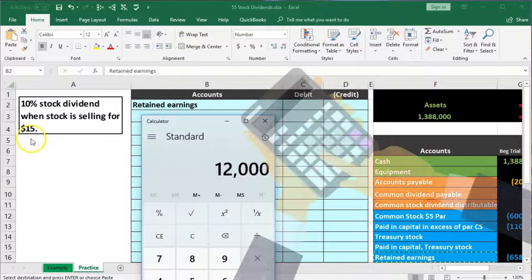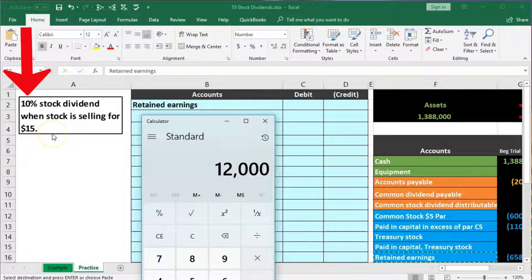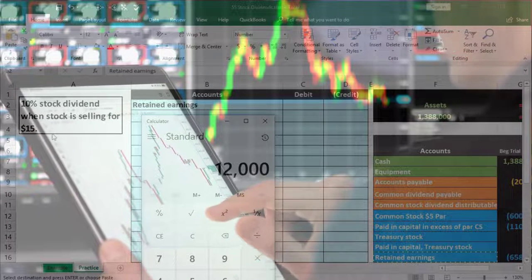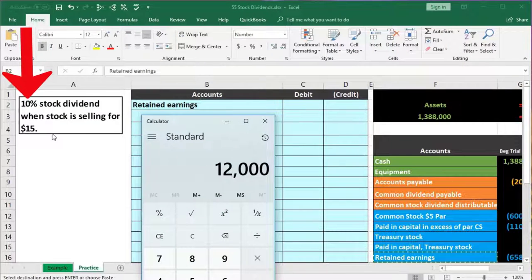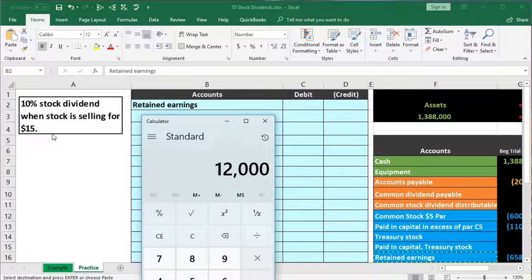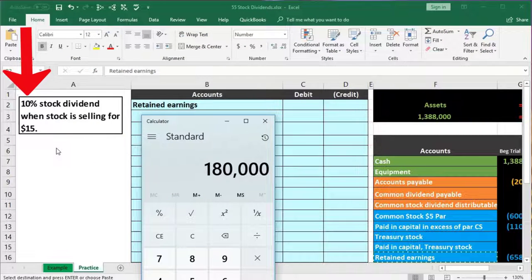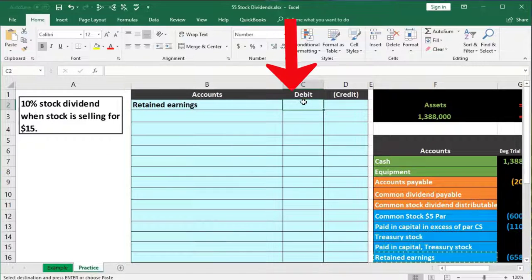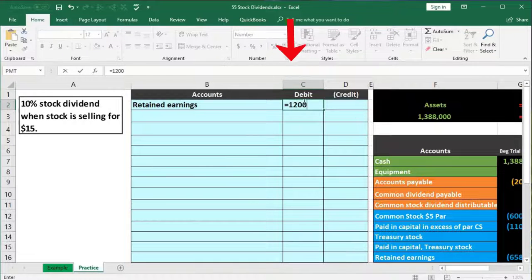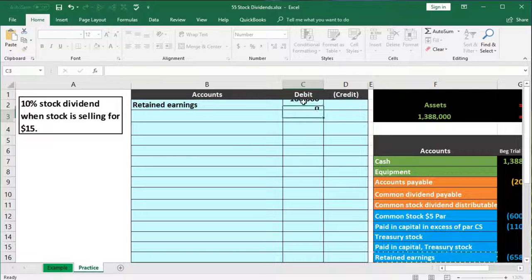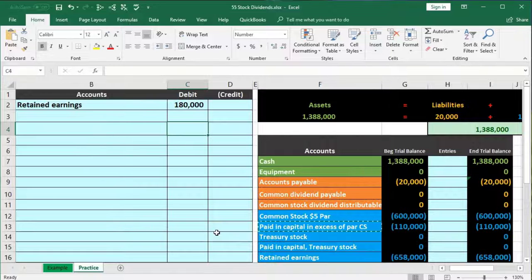With 120,000 shares outstanding, we take 10% — multiplying by 0.1 — giving us 12,000 shares to distribute. Then we multiply by the stock price of $15. For a publicly traded stock we have a ready market value. In Excel: equals 120,000 times 0.1 times 15, which gives us $180,000. That's what we're going to reduce retained earnings by.